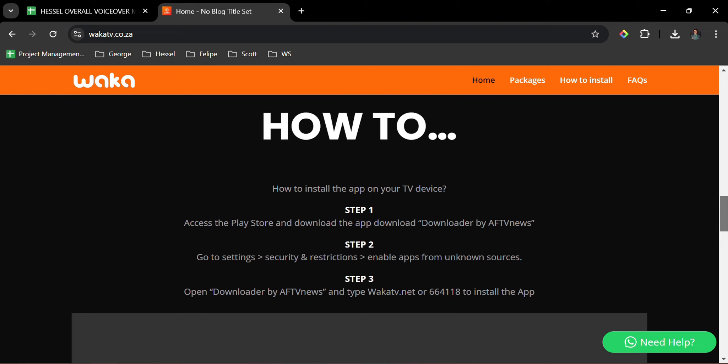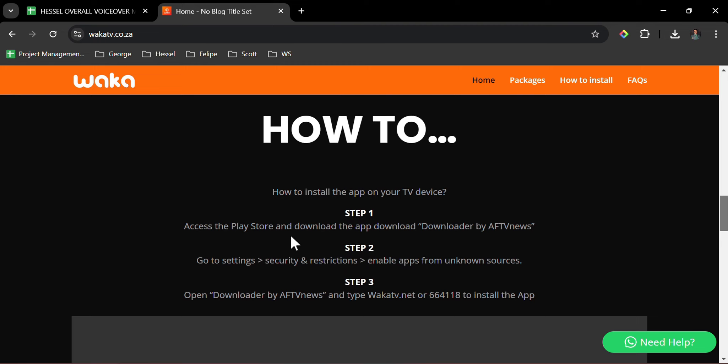How to install the app on your TV device. Step 1: Access the Play Store and download the app Downloader by AFTV News. Step 2: Go to Settings, Security and Restrictions, enable apps from unknown sources.